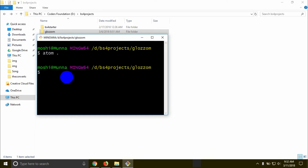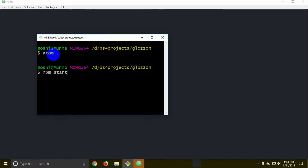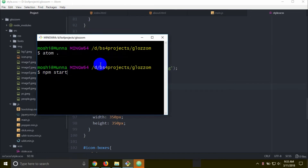Then npm, then start. So we open in Atom Editor. Now we open here, so we open the browser, then enter the npm start, then enter the npm start.